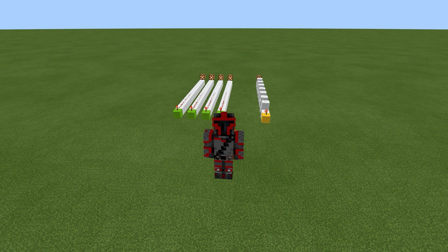Hey everyone, welcome back to the channel. CT5K here, and today we are going to be discussing the differences between binary and hexadecimal logic in Minecraft Redstone.